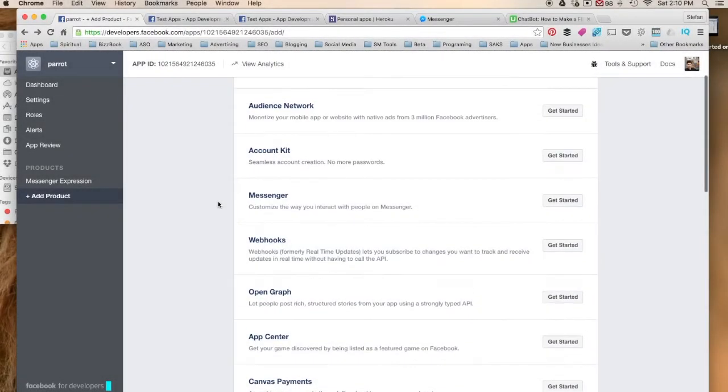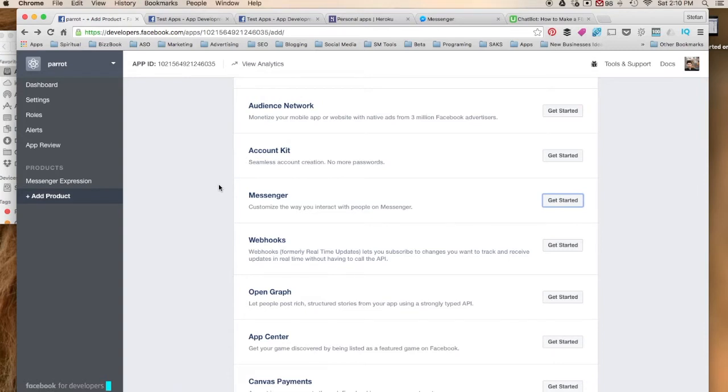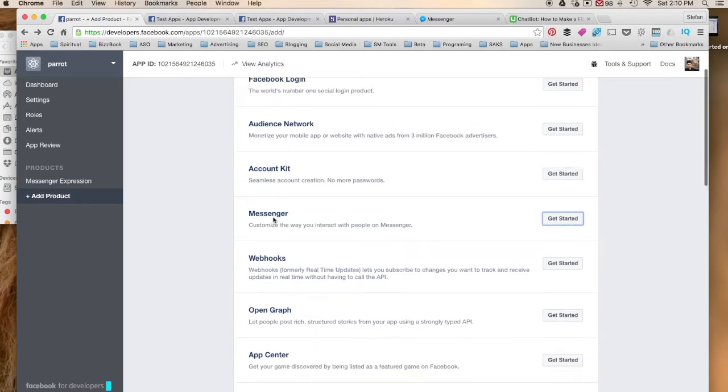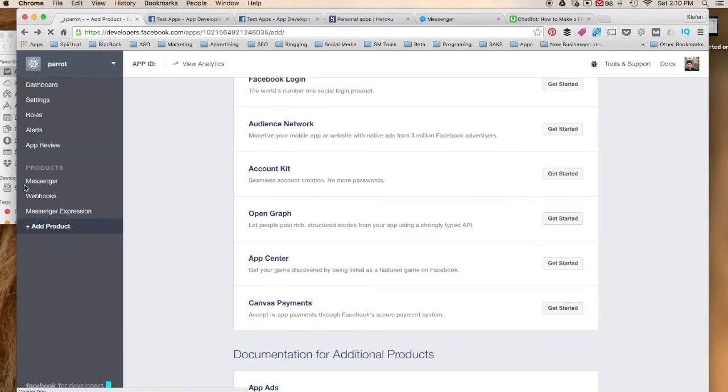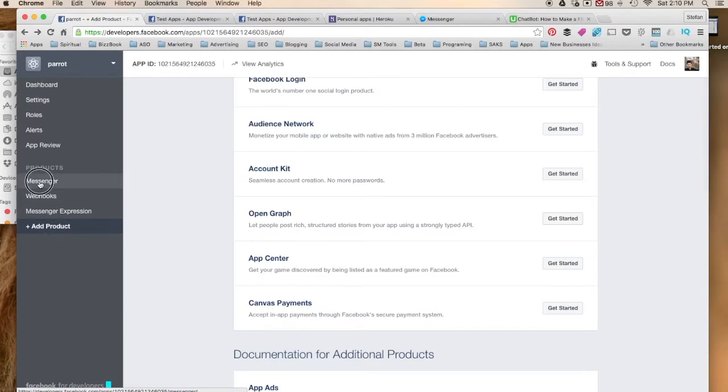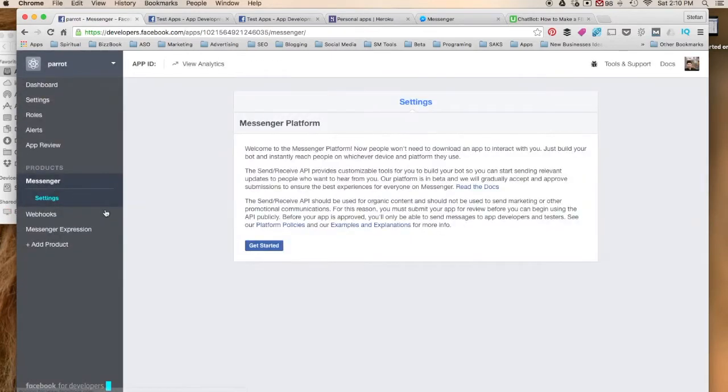For the next part of this, we're going to go ahead and go to Messenger and push get started. For some reason it's not working, so let me refresh my page. It might already be over here on the side. There it is.